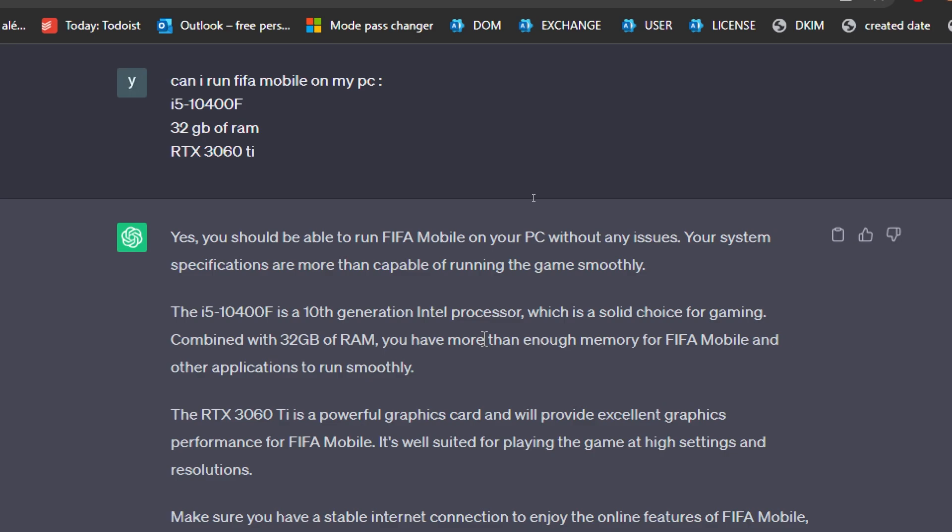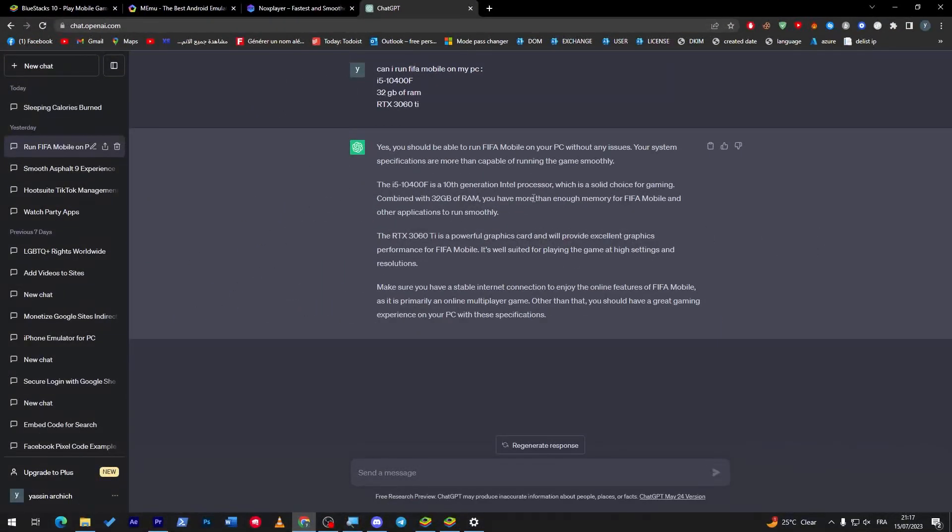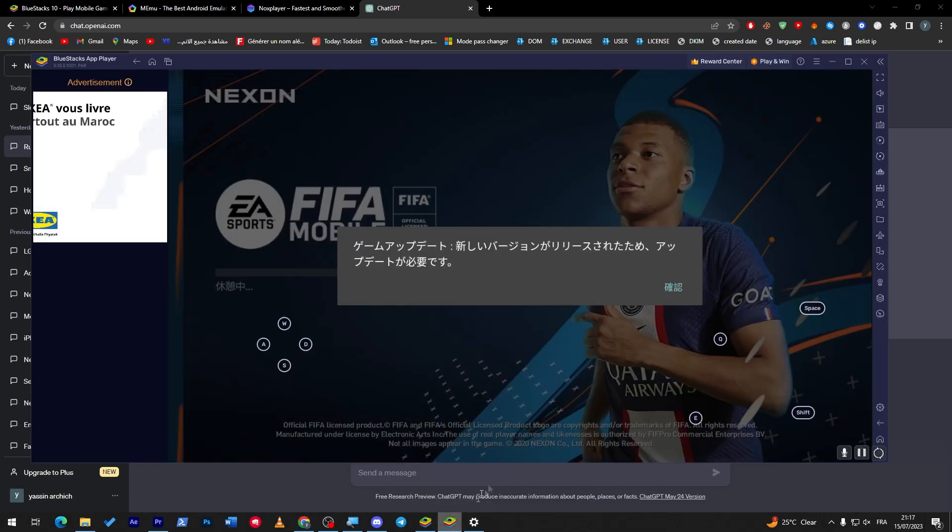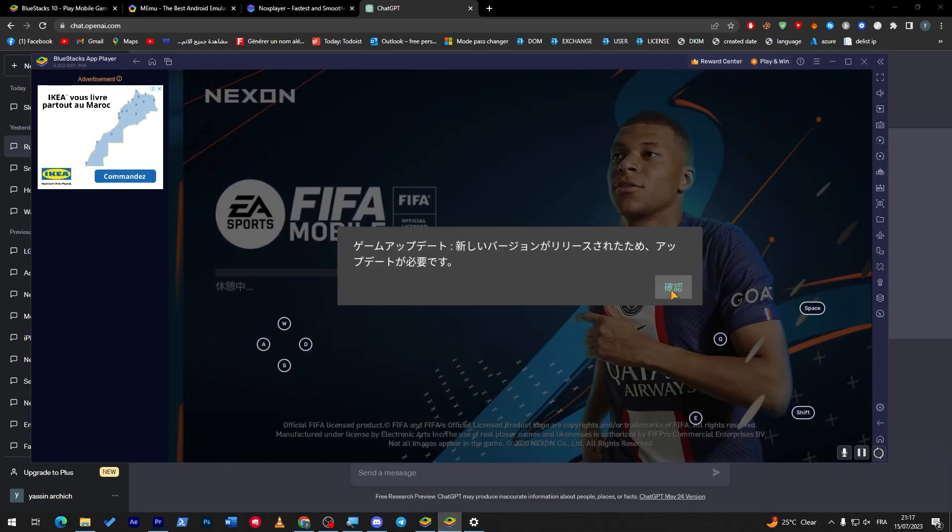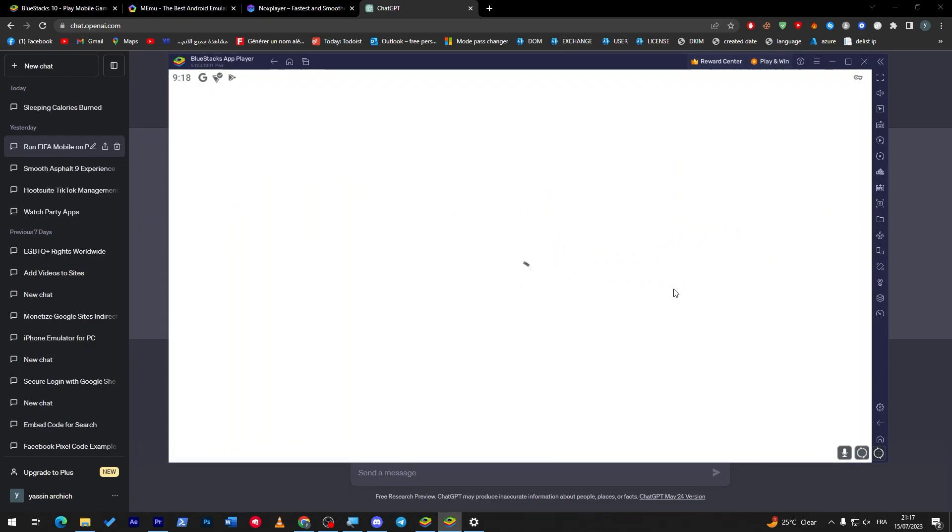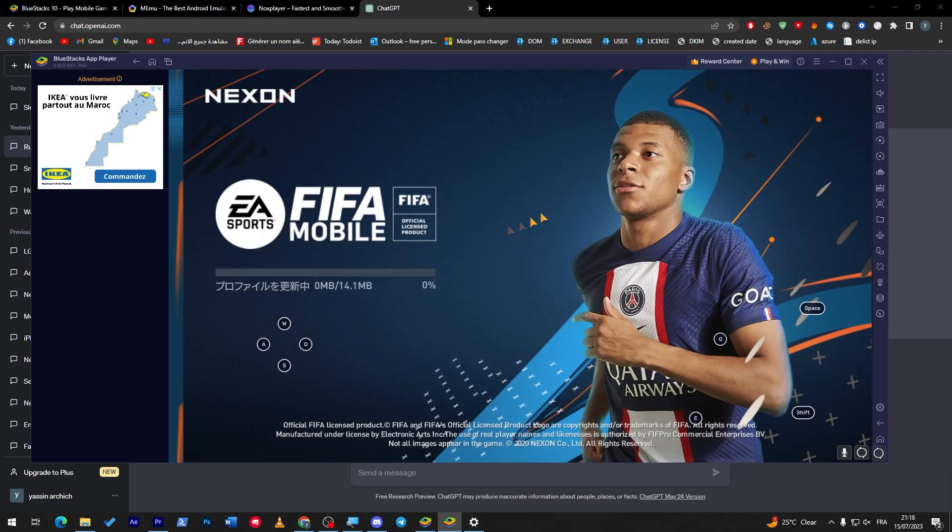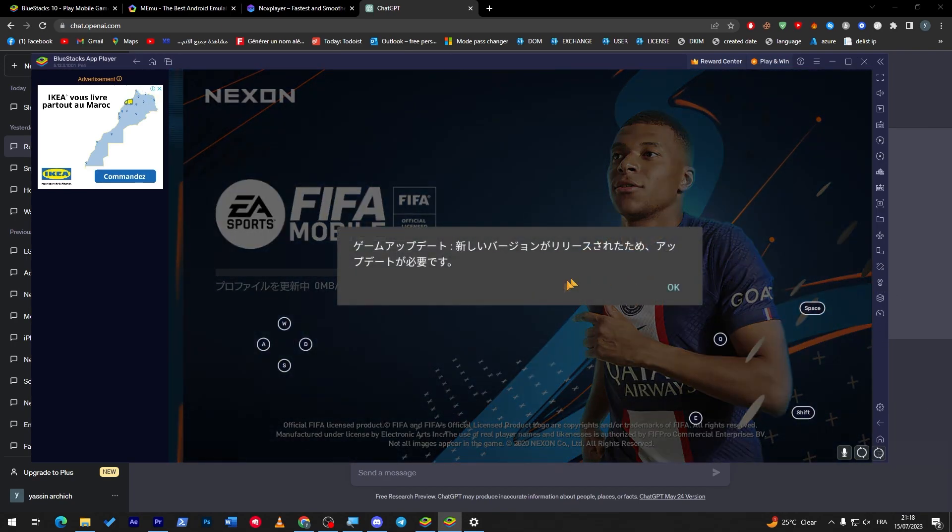The i5-10400F is a 10th generation Intel processor, blah blah blah. So it is actually going to work for me. So do the same thing before you get to start with this download, so it will not be crashing on you and having a lot of problems.